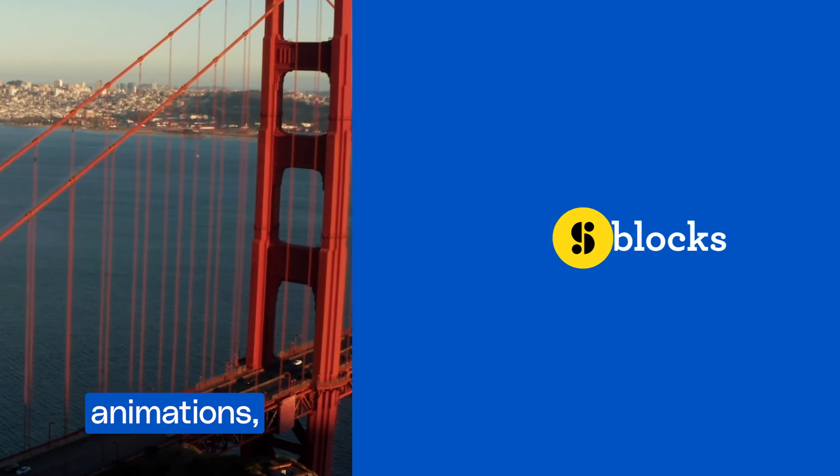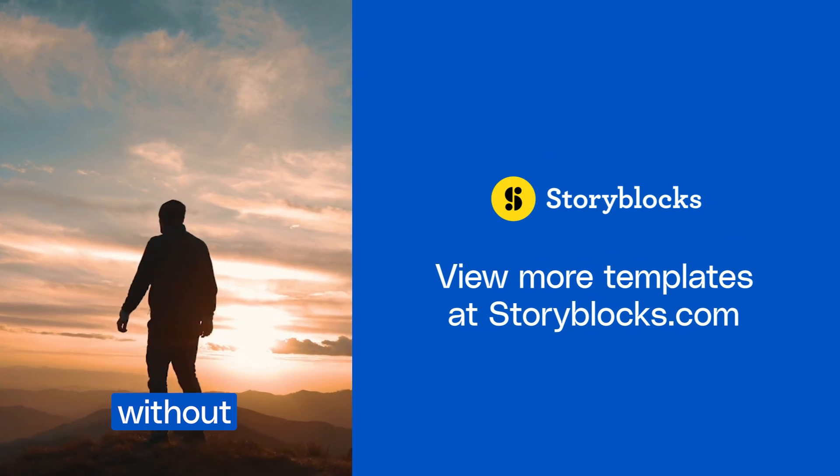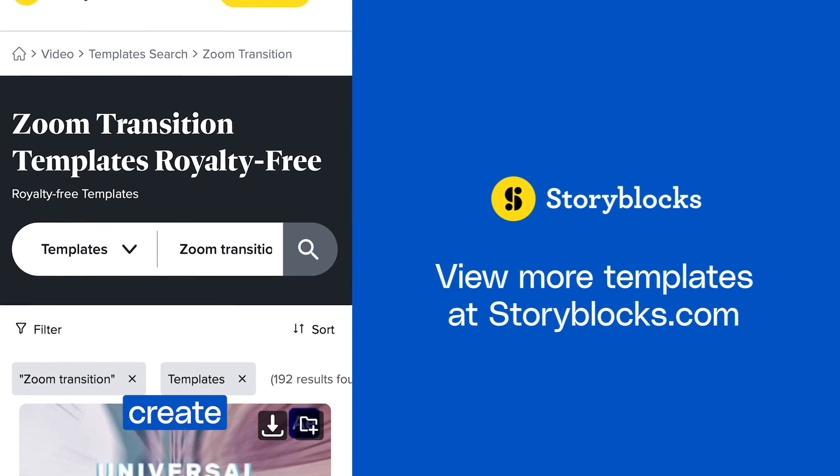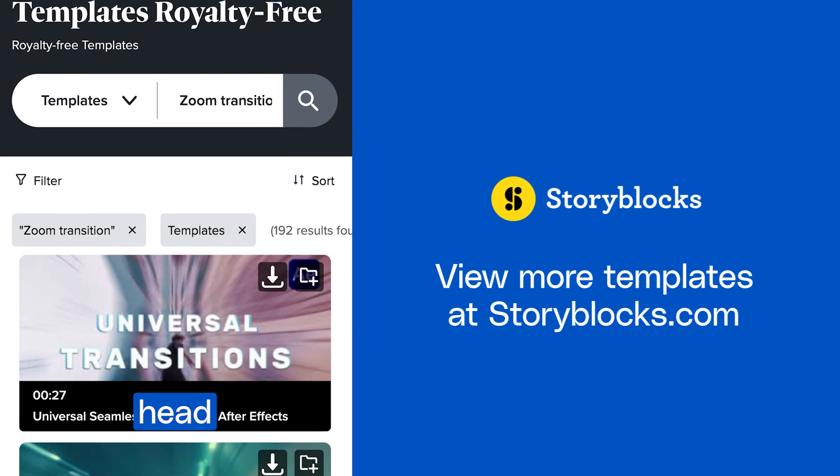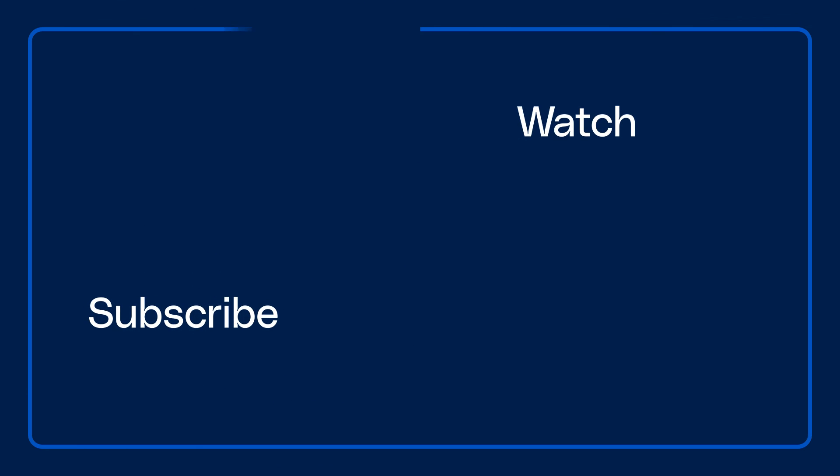To add more zoom animations and transitions like this without having to create them yourself, head over to storyblocks.com and explore our templates.